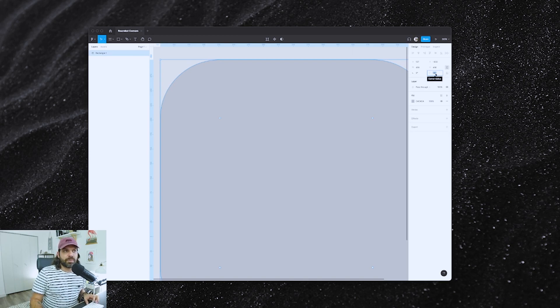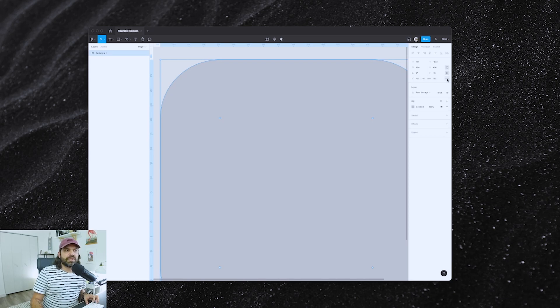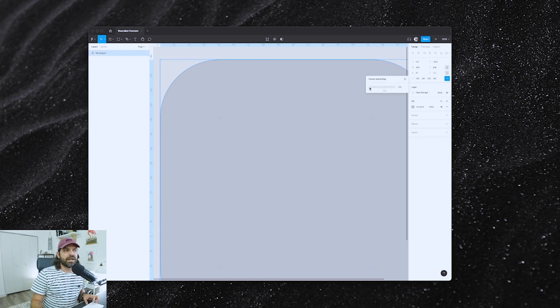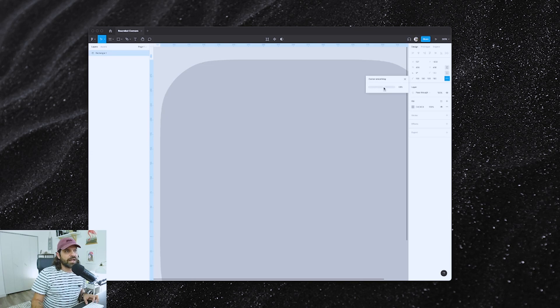Once you put the number here in the corner radius, you're going to go into the independent corners. And we're not going to deal with the independent corners. But what we want to reveal is this little icon right here, which is Corner Smoothing. And that's exactly what we want to visit. When I click on that, you'll see this little pulley over here. It looks kind of like a progress bar, but it has a knob that you can click on and you can drag.